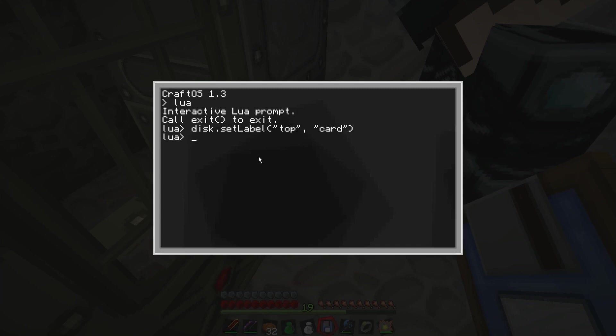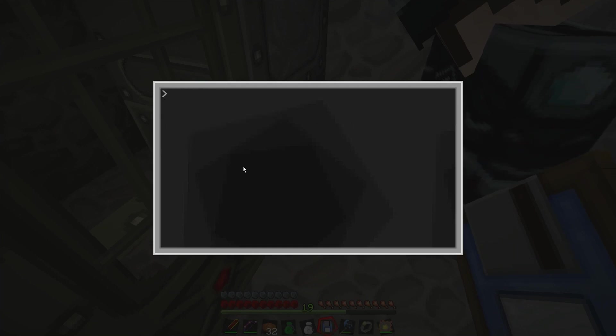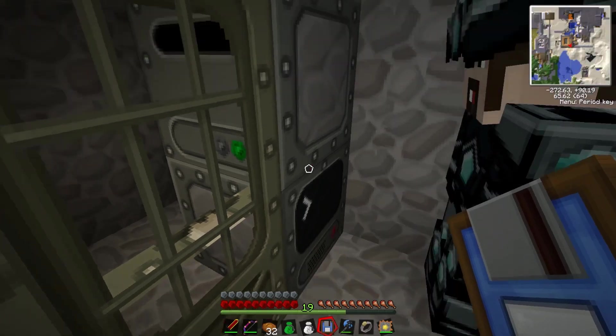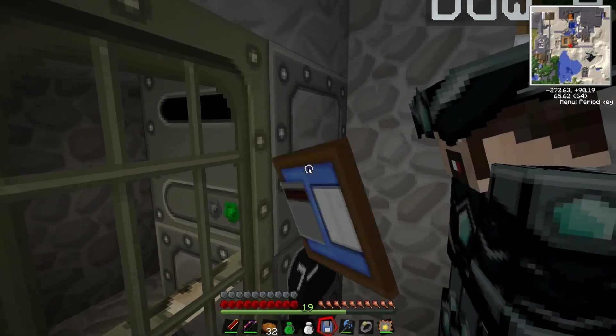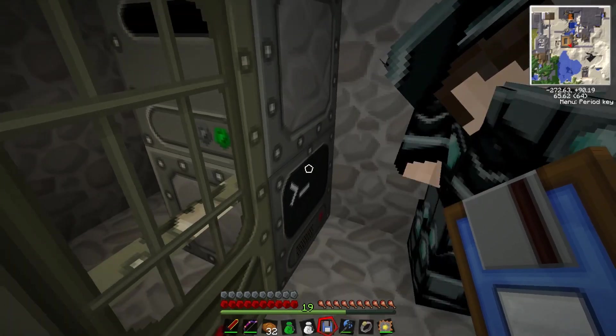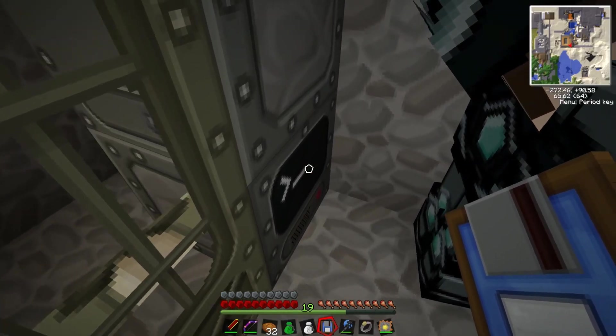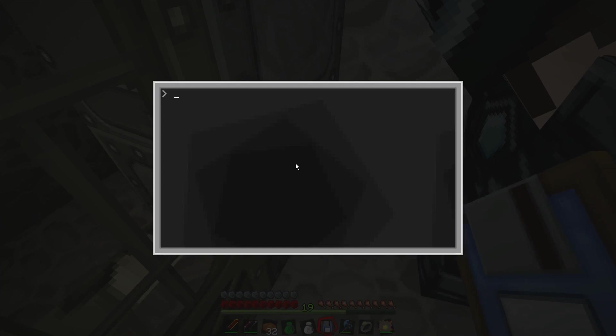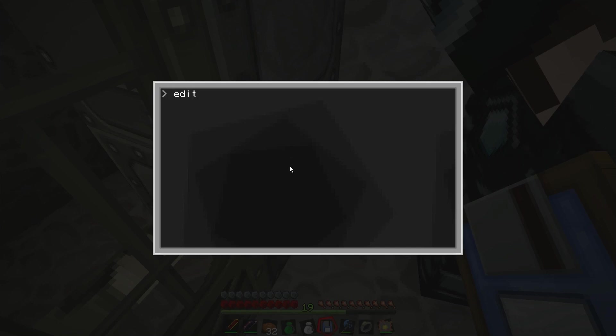And then we're going to call this card. So this is going to be the name of our disk. So we do that, and then there you go, it's done. So we're going to exit the Lua. Clear all the floppy out. And then we should have a disk in the top called card. Oh yes.